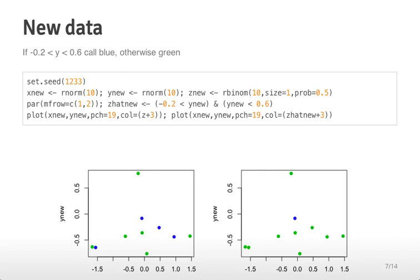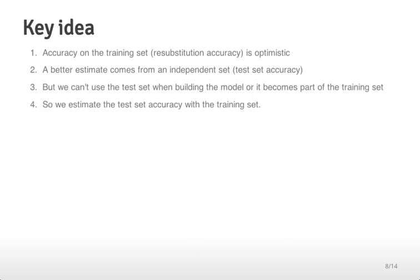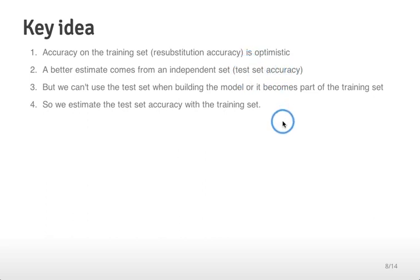It's important whenever we're building a prediction function to estimate the error rate we're going to get if we apply our function to a new set of data. The key idea is that the accuracy on the training set is going to be optimistic. You can always build a really accurate classifier on the training set by tuning to the observed data. So we'd rather get an estimate from an independent set of data — we'd like the estimate we would get from a test set. We can't use the test set when building the model or it will just become part of the training set.